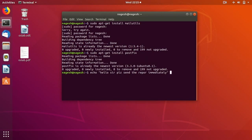This should be pipelined to the mail command with -s as the option, followed by the subject which should be enclosed inside the quotations.